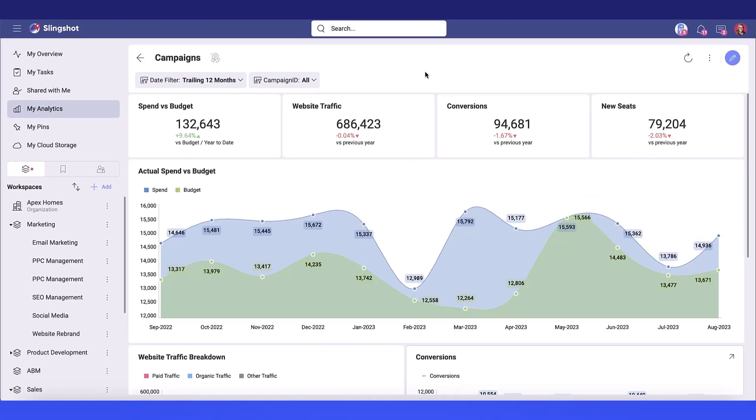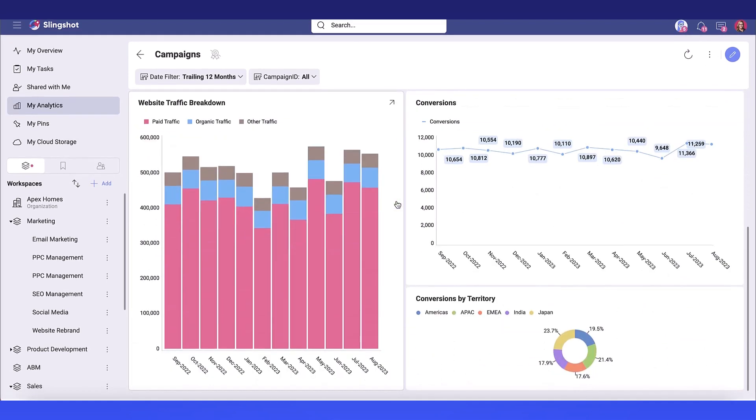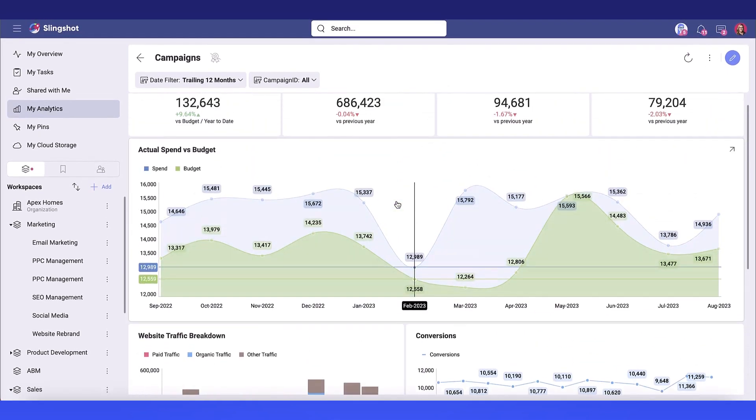Let's walk through how to export your dashboards to Excel in Slingshot. If I have a dashboard here that you can see,